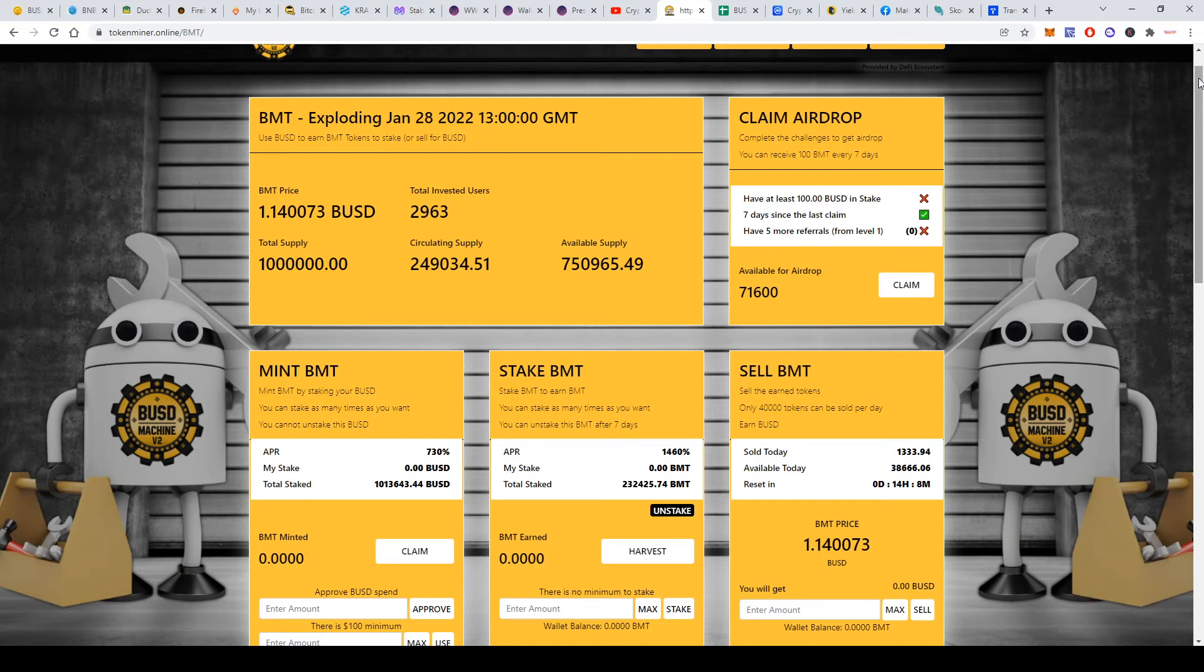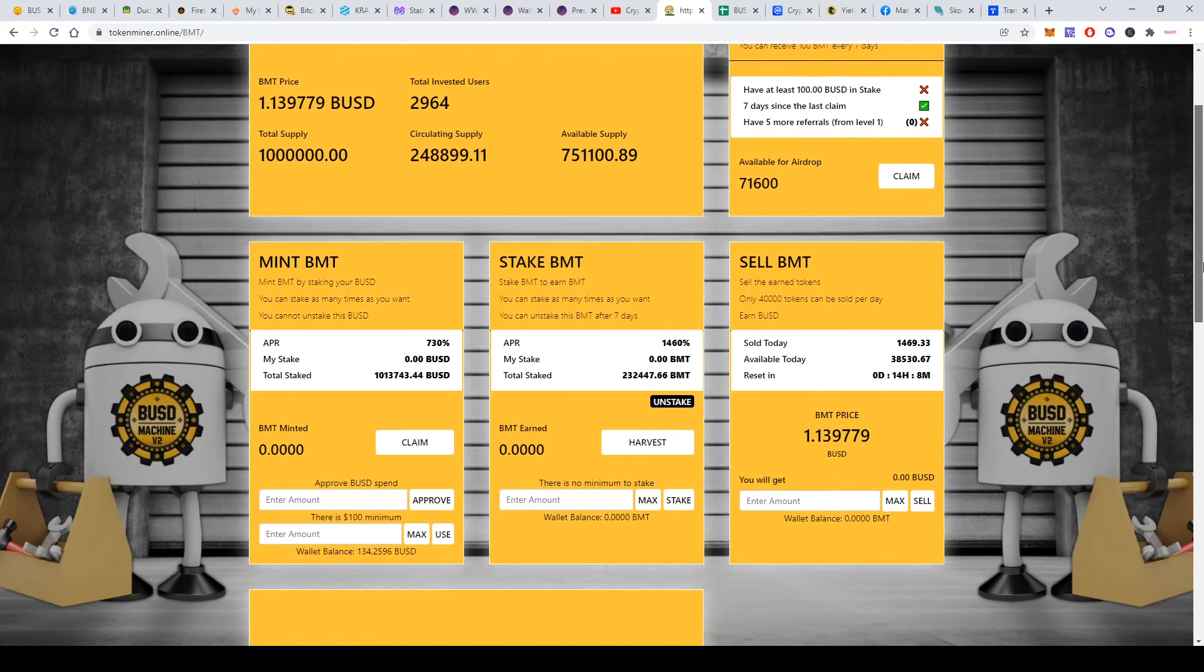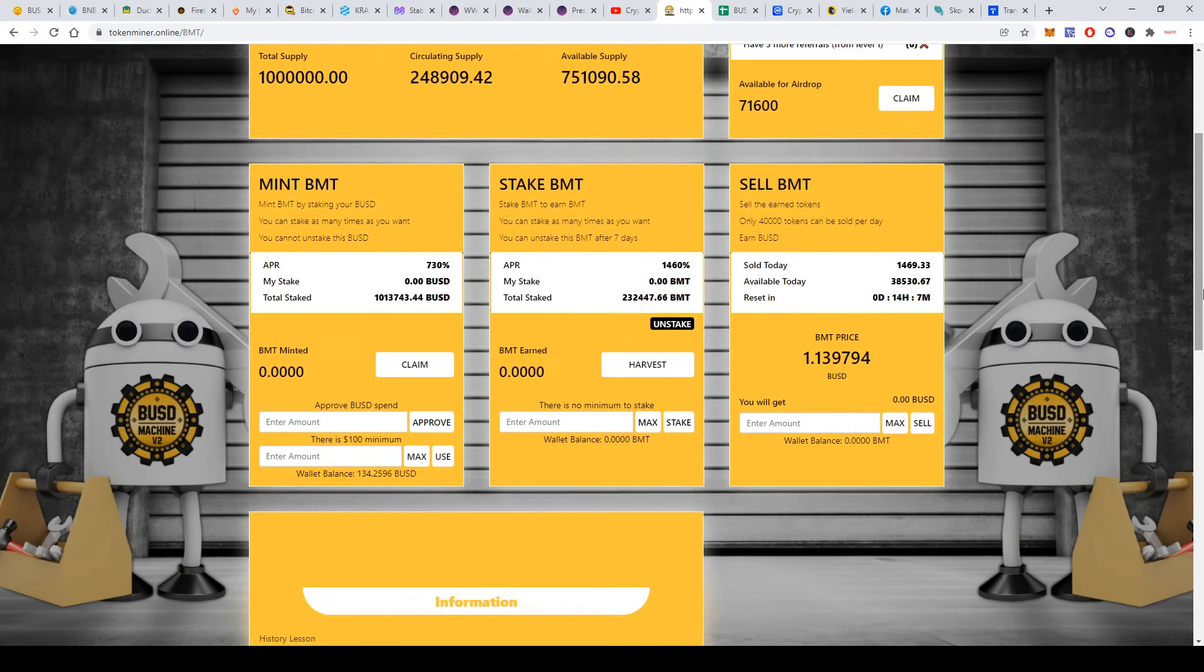They had 100,000 available for airdrop—now it's 71,600, so you can still claim the airdrop. You just have to deposit at least 100 BUSD and stake, and have five referrals. You'll be able to claim it, and it's worth trying because right now it will be $114, so that's a cool airdrop.